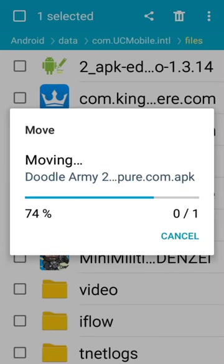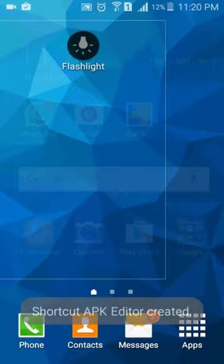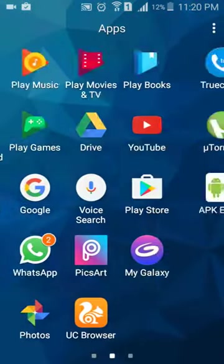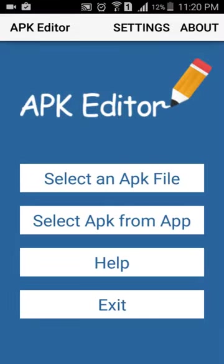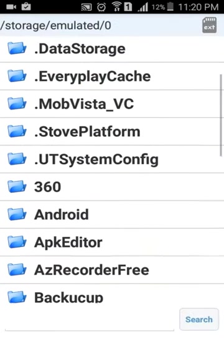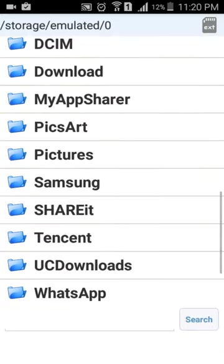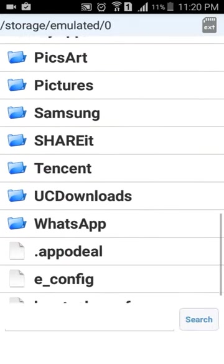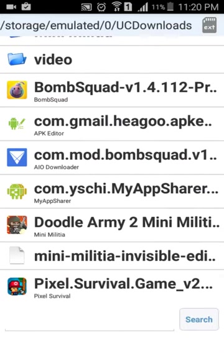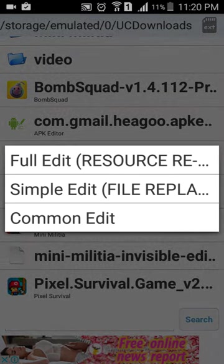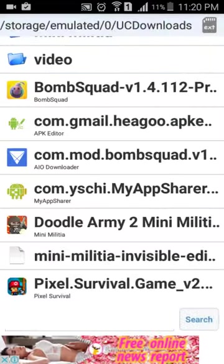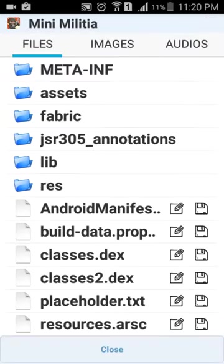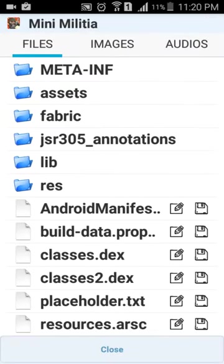Now let's go. Now open APK Editor, select an APK file. Now go to user downloads and select your simple non-hacked Mini Militia APK. Now select simple edit, go to lib, ARM ABI version 7a, open and replace.